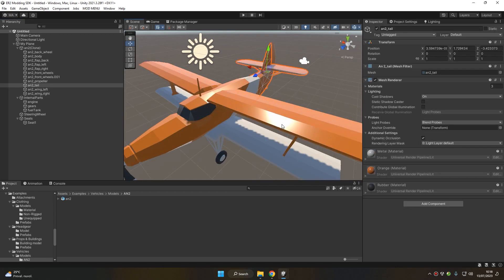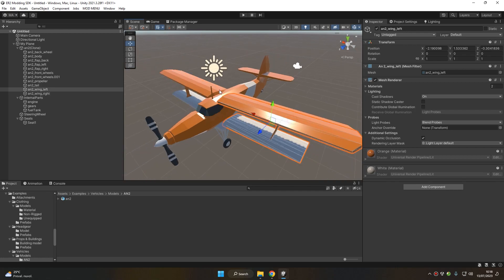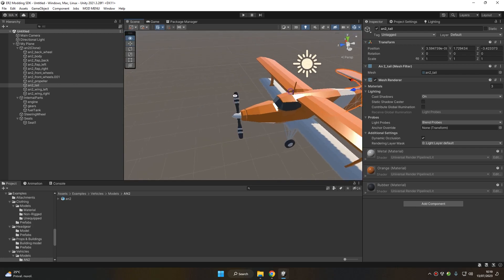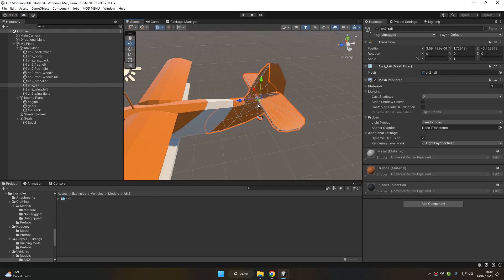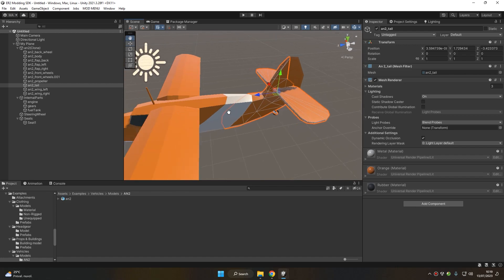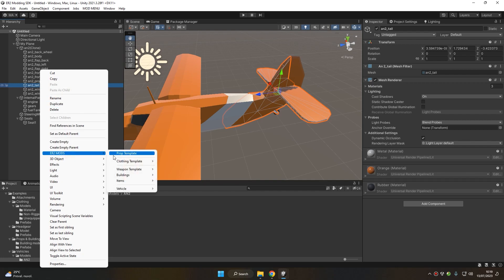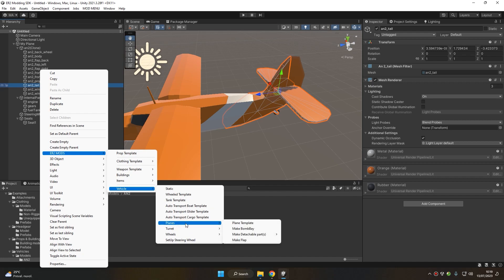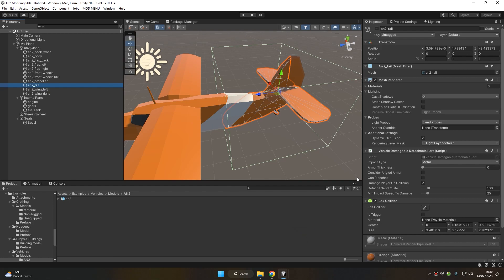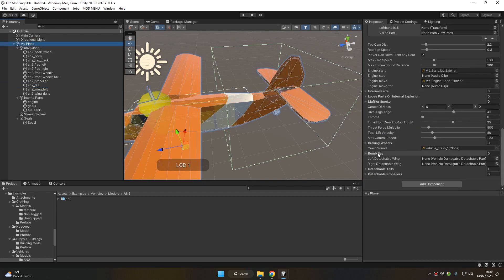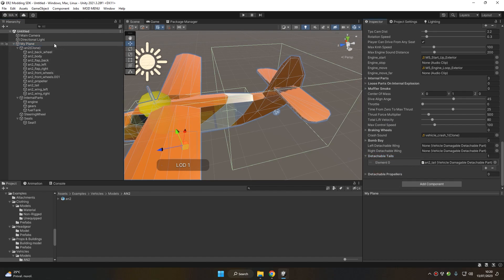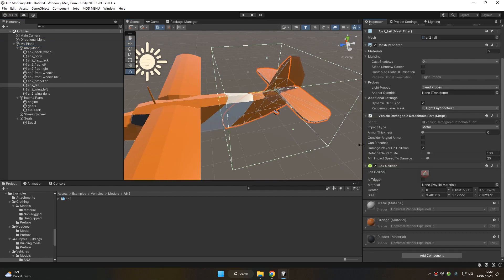Now let's move on and configure the wings and tail. These parts should be detachable when they get damaged or when the plane collides with something using those parts. Let's start with the tail — planes can have more than one tail, like the P-38 Lightning. In this case we have only one tail, so right-click on it and choose Easy Red 2 Mods > Vehicle > Planes > Make Detachable Part > Tail. This creates a collider and a Vehicle Detachable Part script, and the tail is registered in the detachable tails array. We must now resize our box collider.